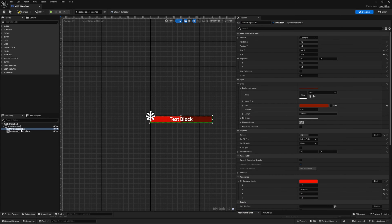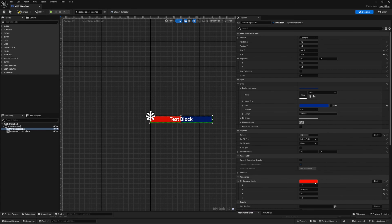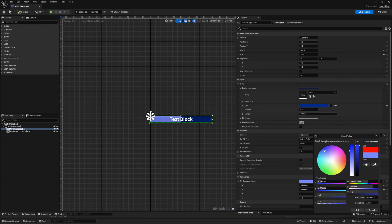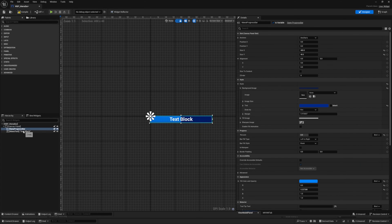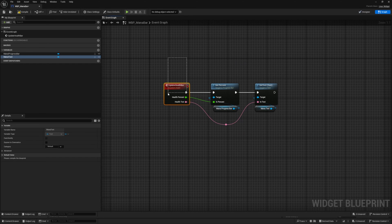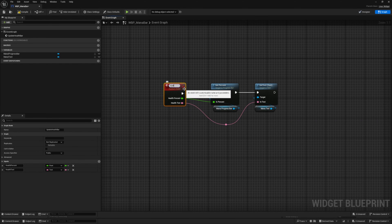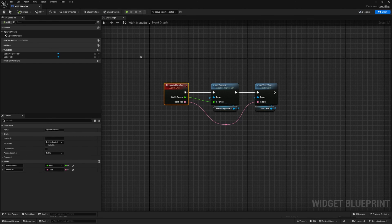I also want to change the colors of this progress bar. I'm going to change it to a dark blue, something like this. And then for the fill color and opacity, I'll change it to a lighter blue. For the text, I can leave that the same. I'm going to rename this event by highlighting over it and hitting F2, and I'll call this update mana bar, then hit compile and save.